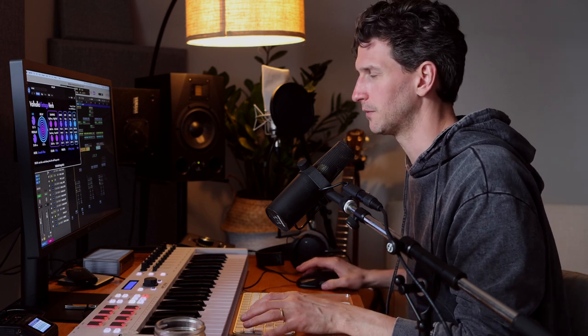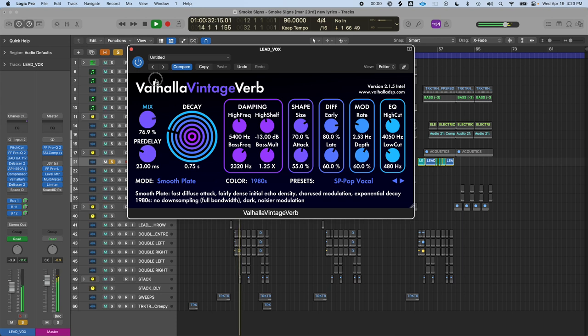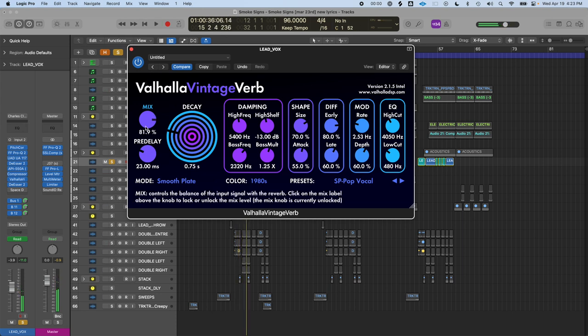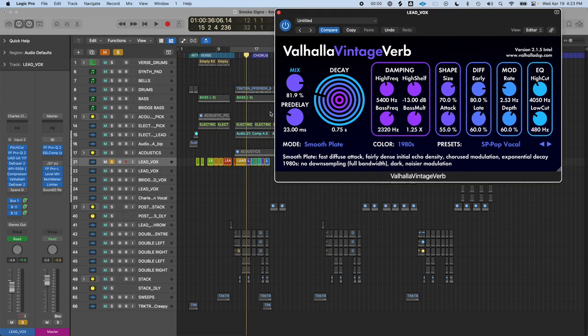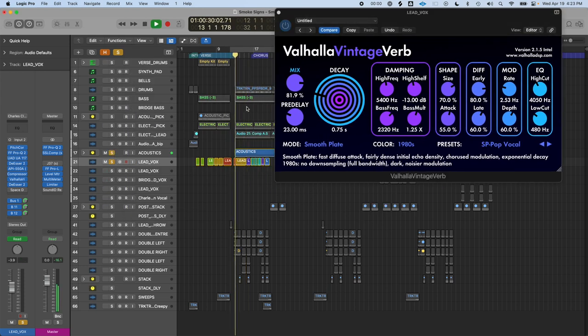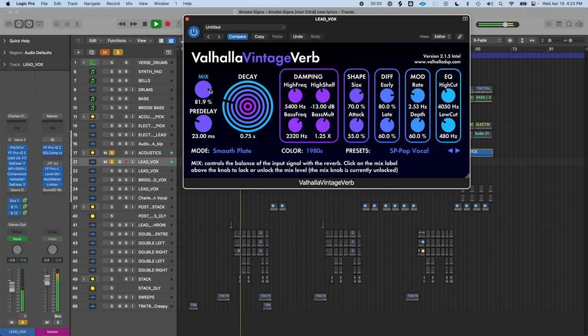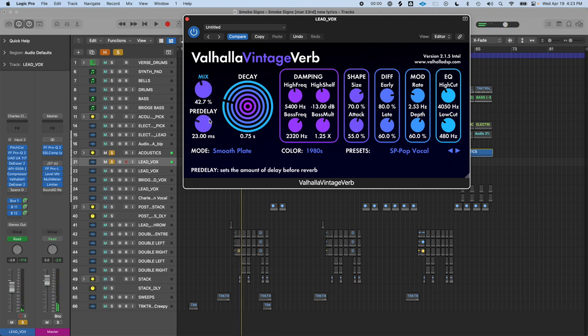If I'm working on this lead vocal and adding a Valhalla reverb and playing with the mix knob while listening in solo — there's lots of reverb on that vocal. Maybe that sounds good on its own, but in context with the acoustic guitars and the rest of the song it's way too much. You have to listen and use the mix knob as your tool in context with other instruments.